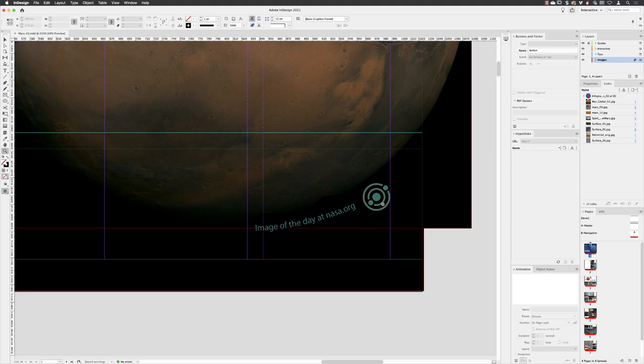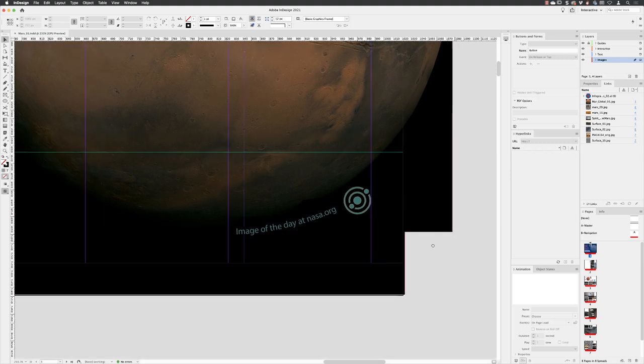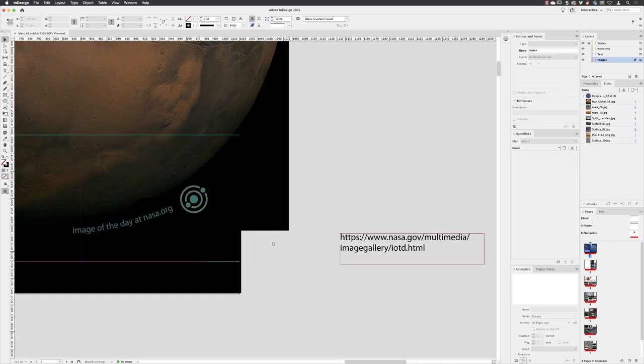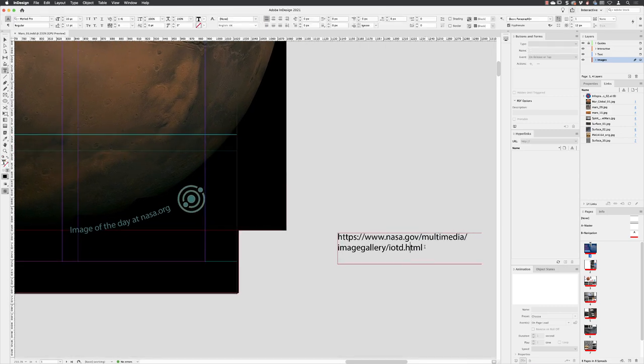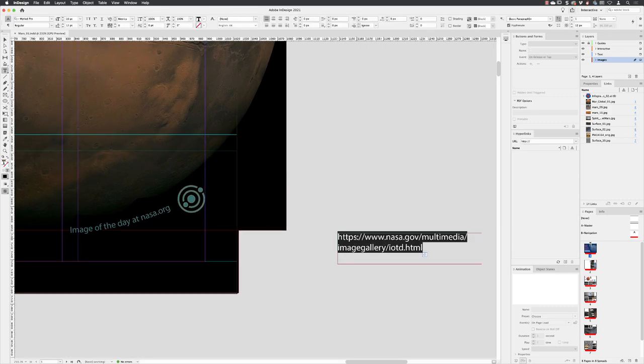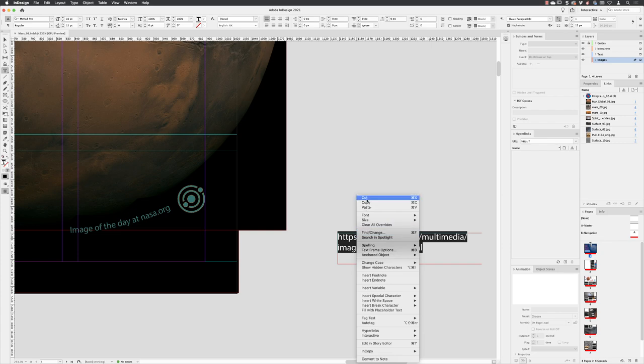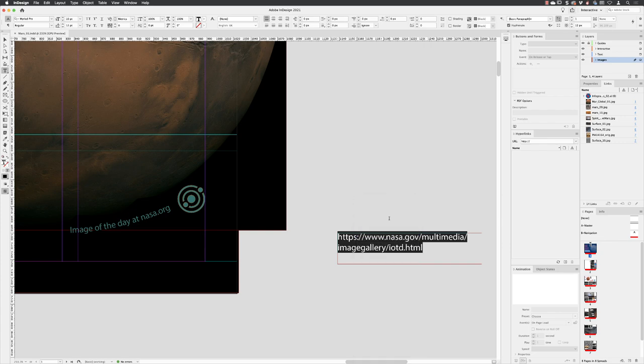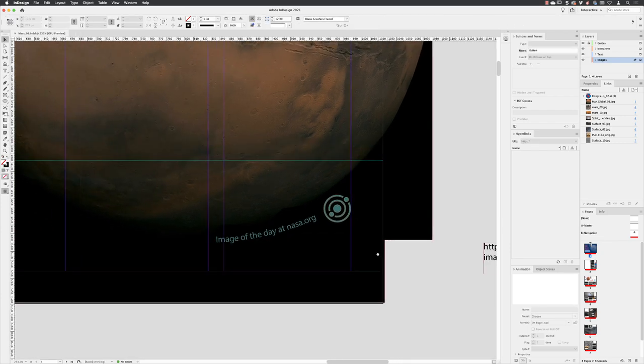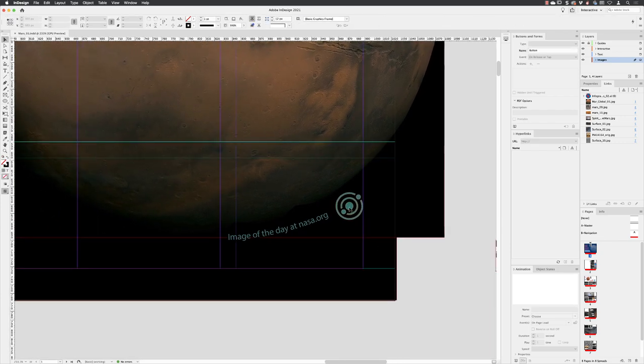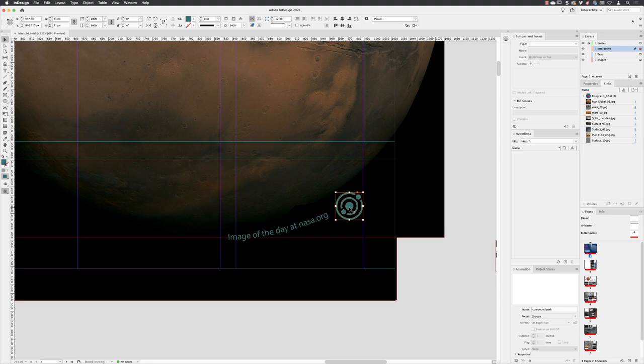This will ultimately be a link to NASA's Image of the Day. Just off the side here we have some text I've already added. I'll double left-click on that, swipe across to select all, choose copy, hit the escape key, click away, and go back and click on that piece of artwork.